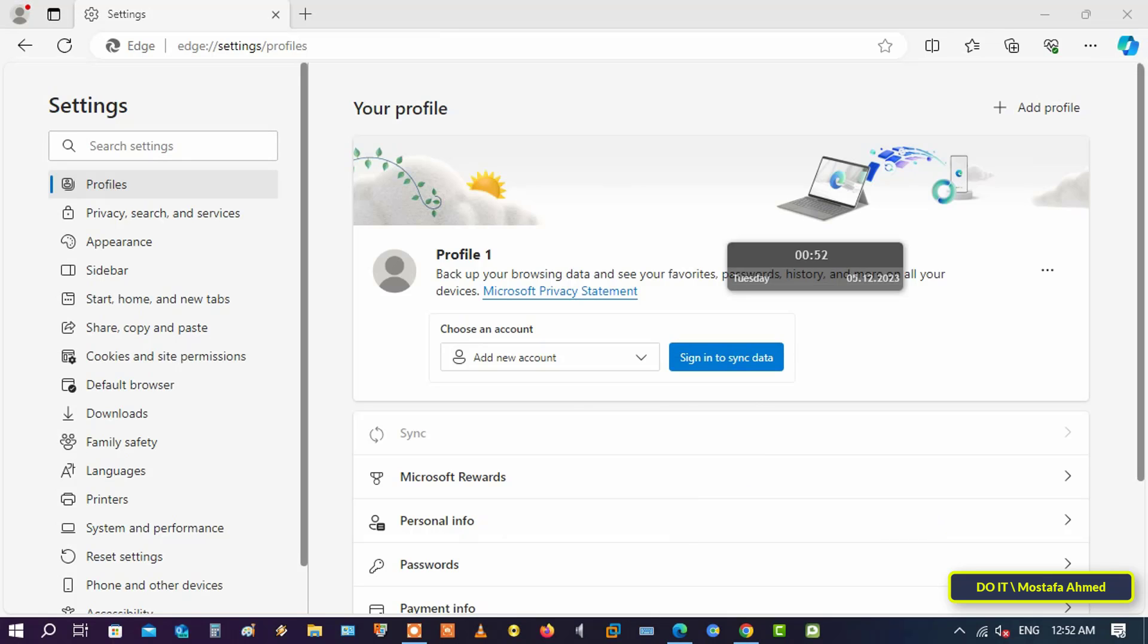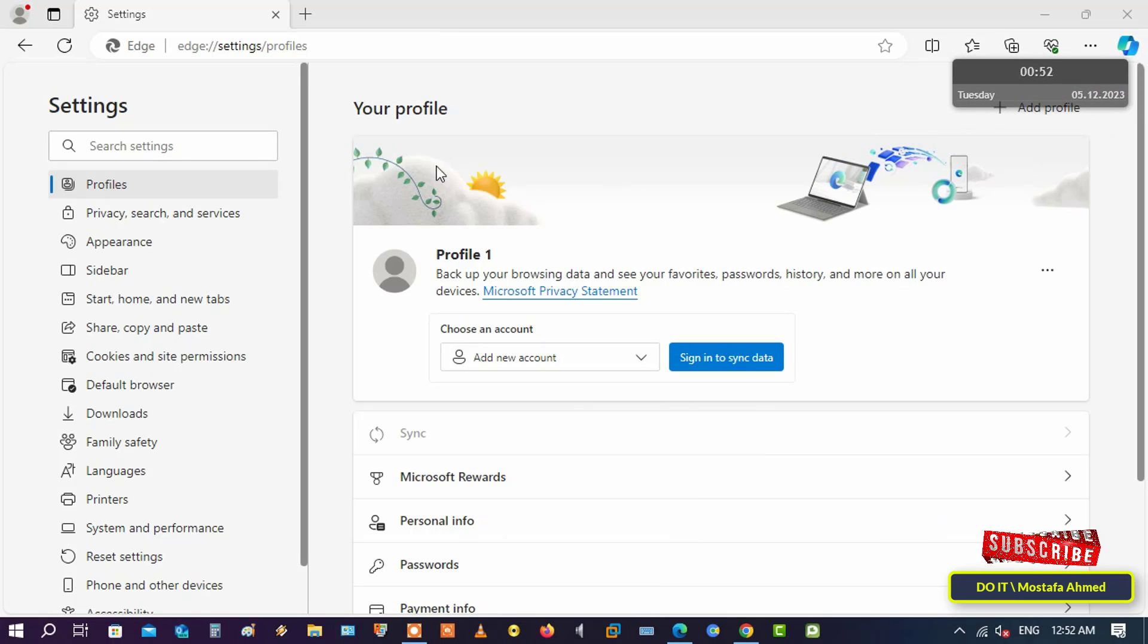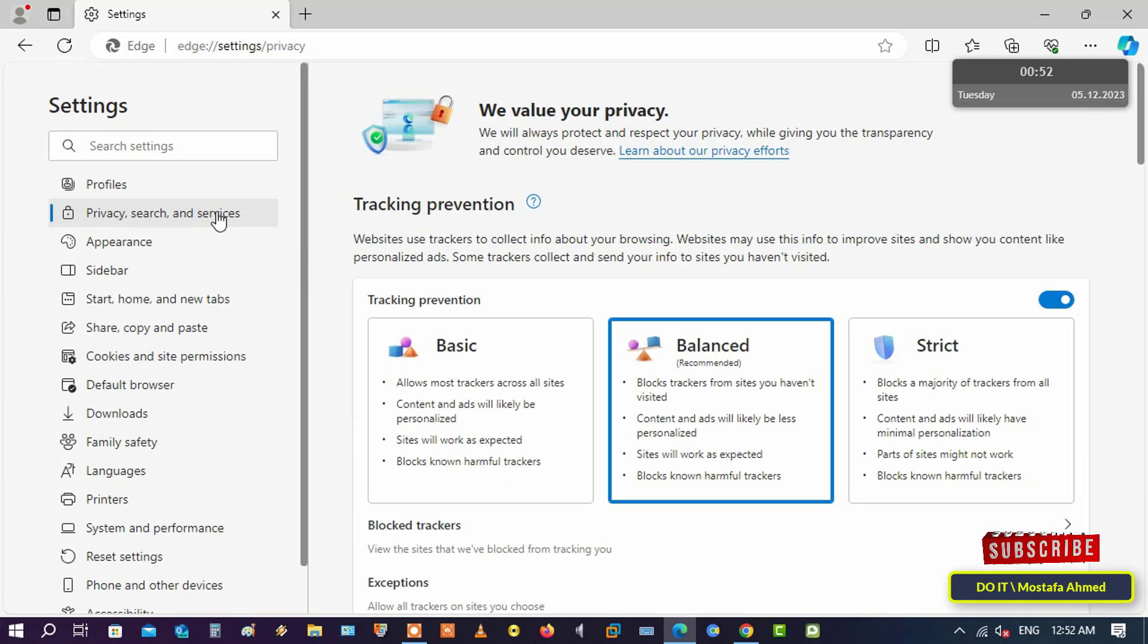After opening Settings, go to the sidebar and select Privacy, Search and Services.